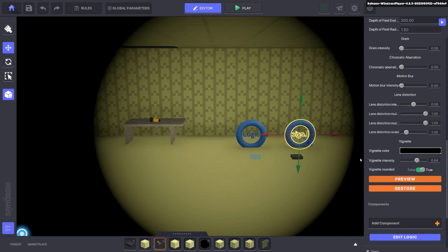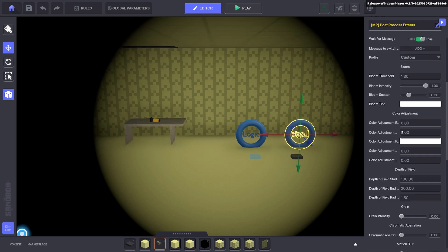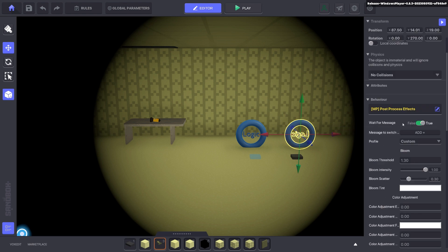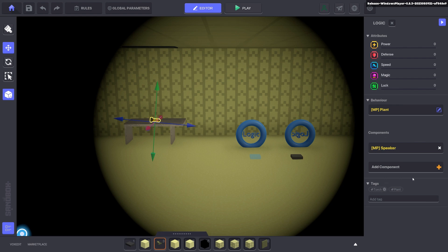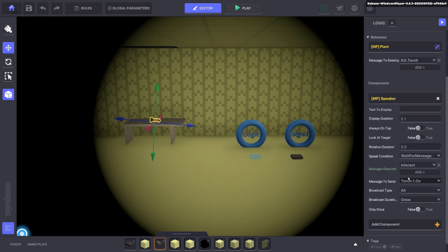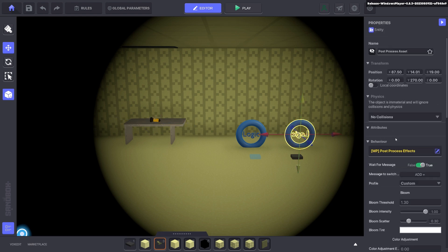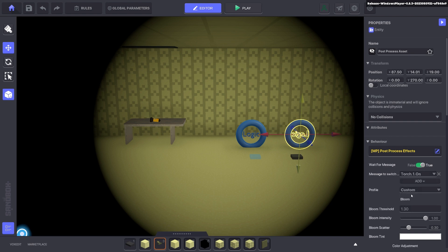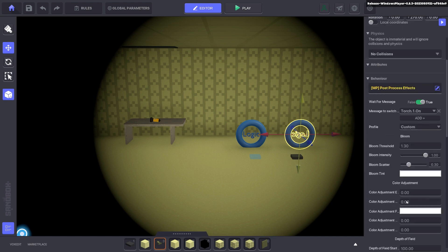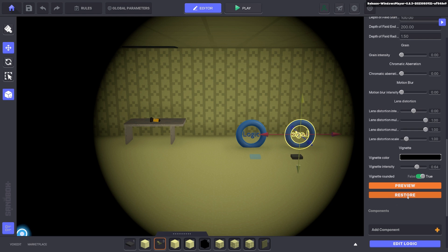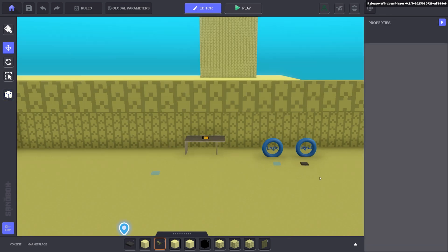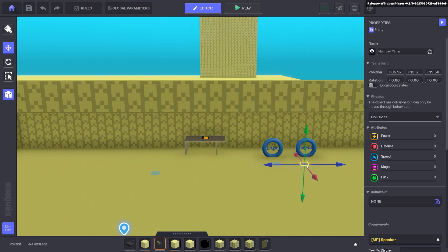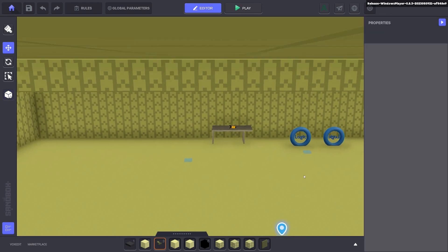And you basically look for the setting that you prefer for your torch. We'll use this one for now. So that's fine. And we want to wait for message. So that will be the message that we use when we pick up the torch, which is torch.one.on. So go ahead and put that on. All right. Fantastic.